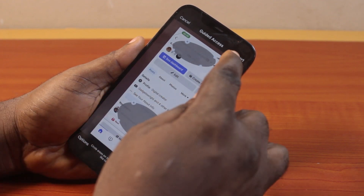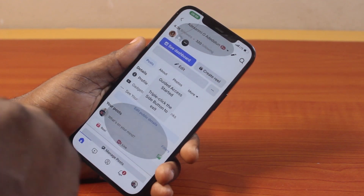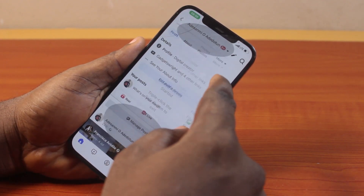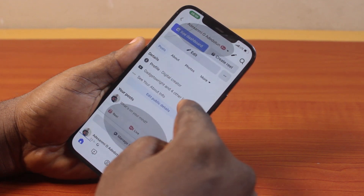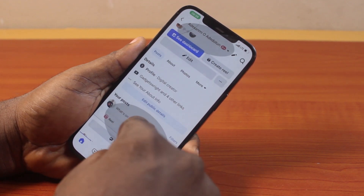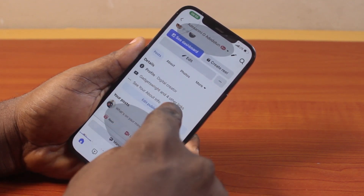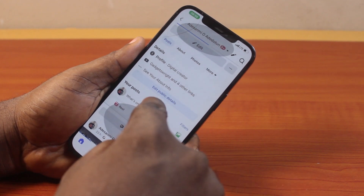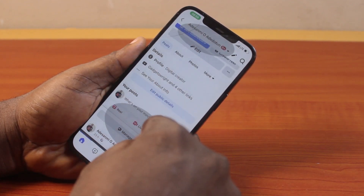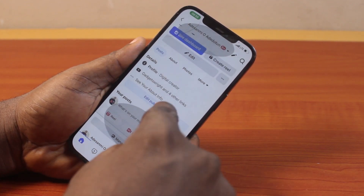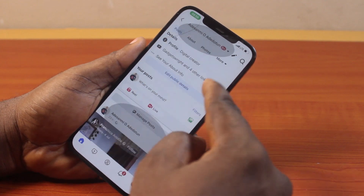You're only restricting access to this page whenever anyone is using Guided Access on your iPhone. Click Start at the top right. Once you click Start, this person will be restricted to this page. You can see 'What's on your mind' is there, but with Guided Access over it — that area will not be editable.